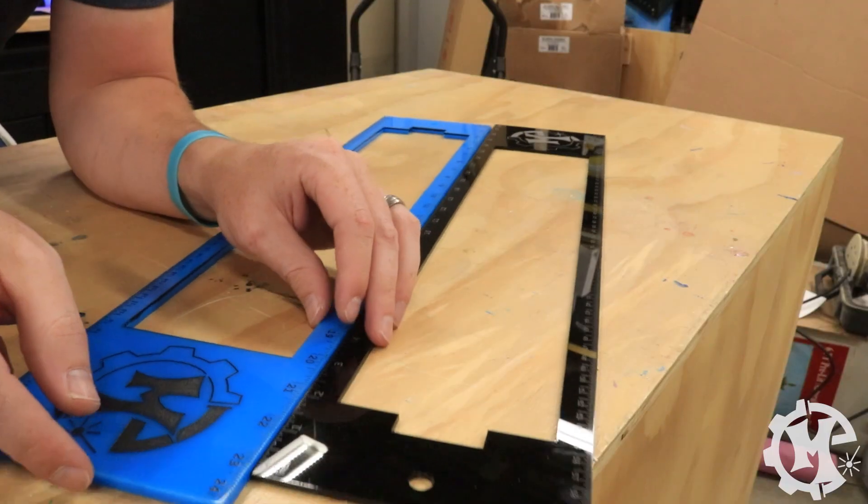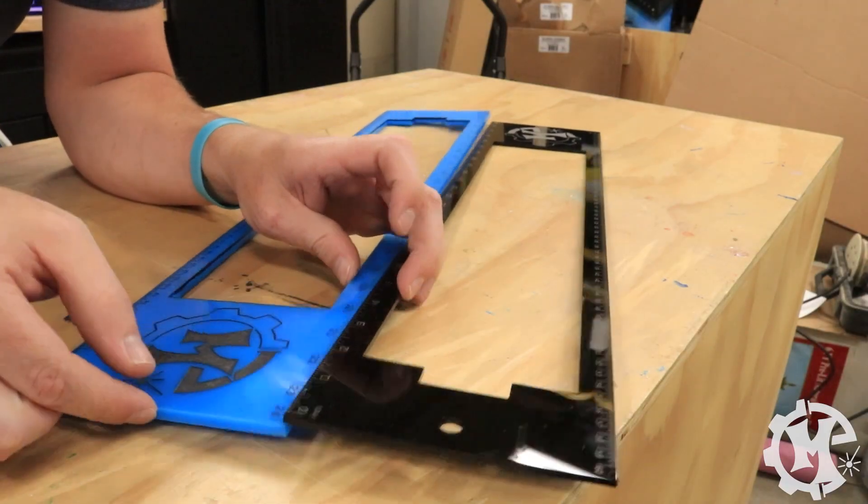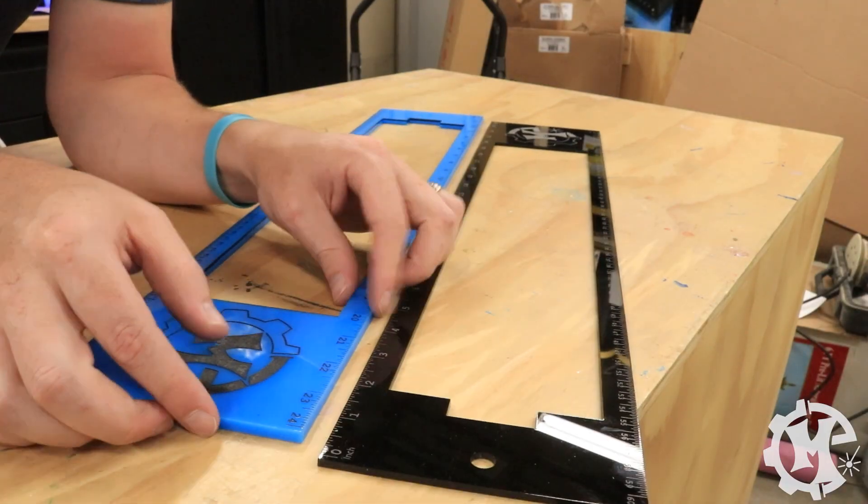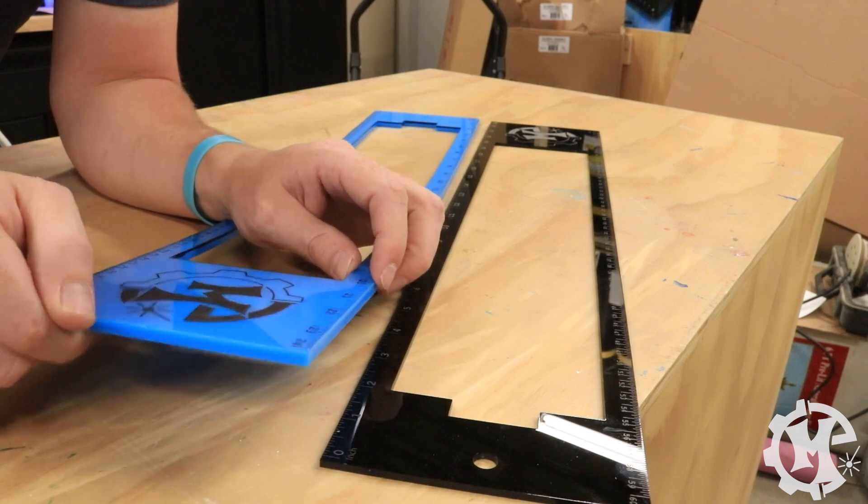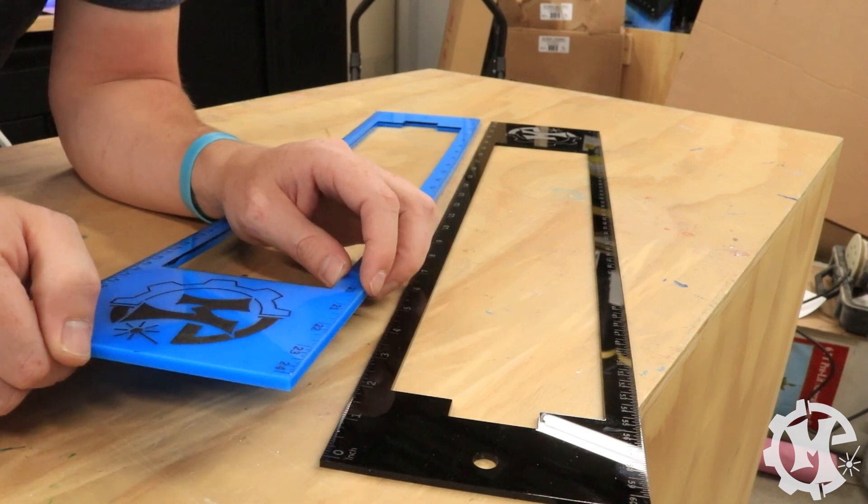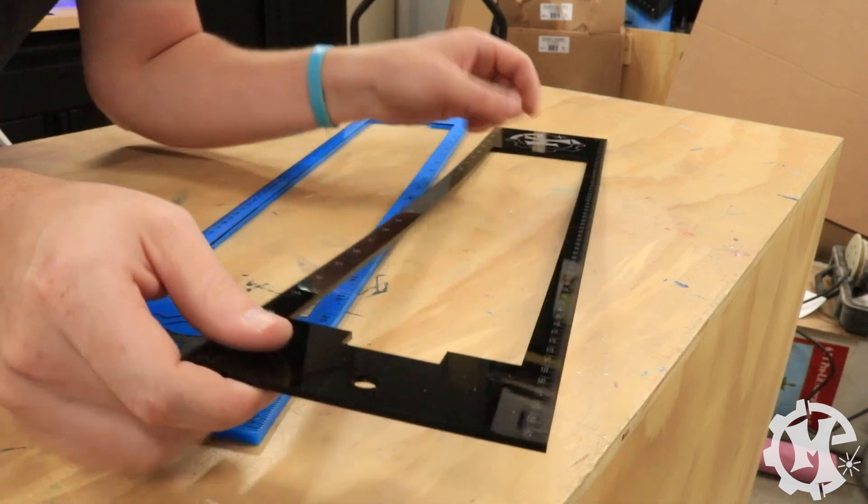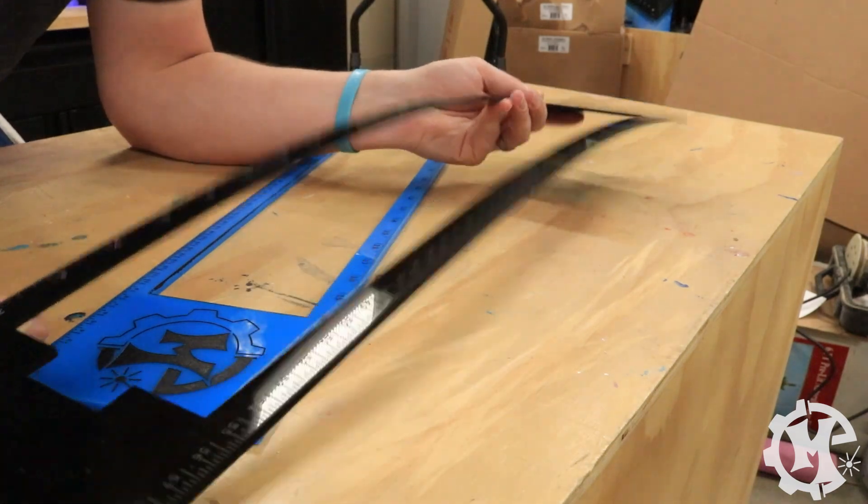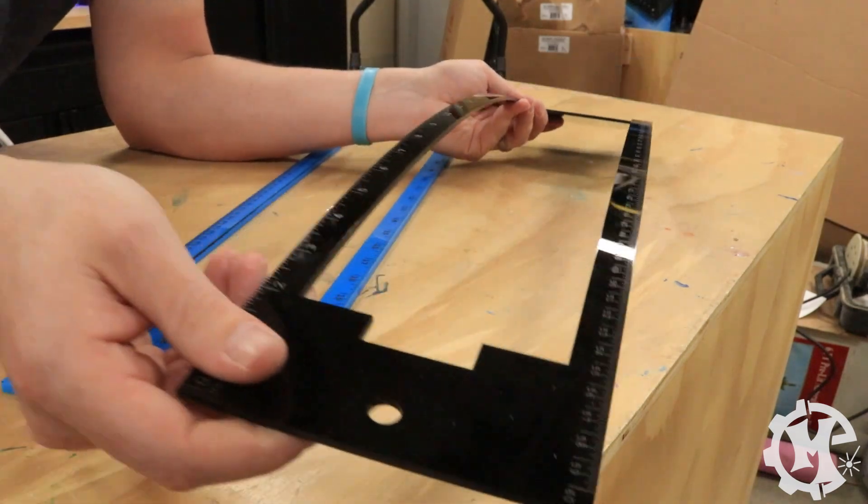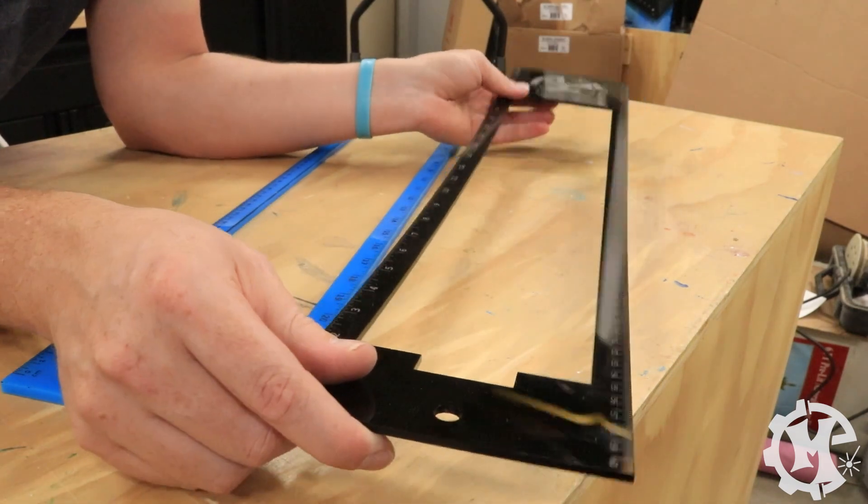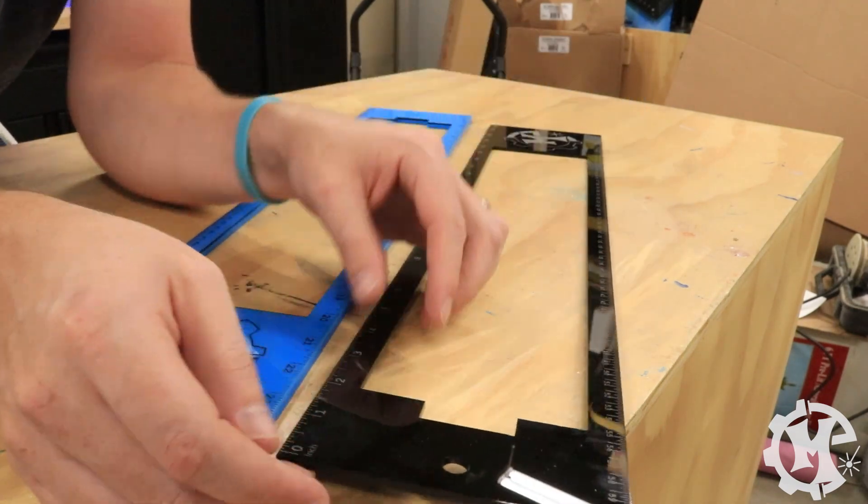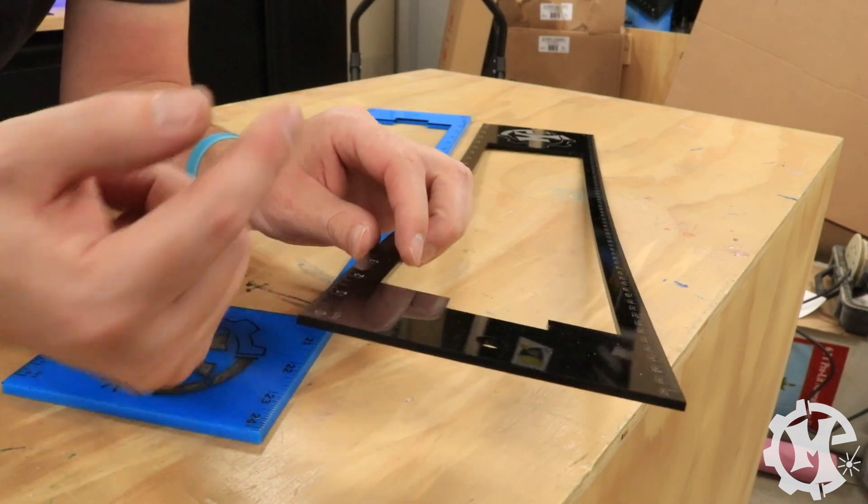I made these in two different thicknesses for one main reason. And that is the thicker one isn't going to be as flexible. The thinner one is more flexible. So you can kind of bend it a little bit when you need to. I wouldn't bend it too much or you will crack it.